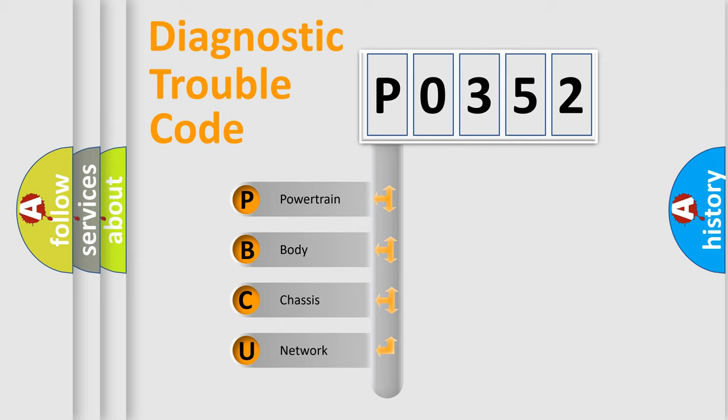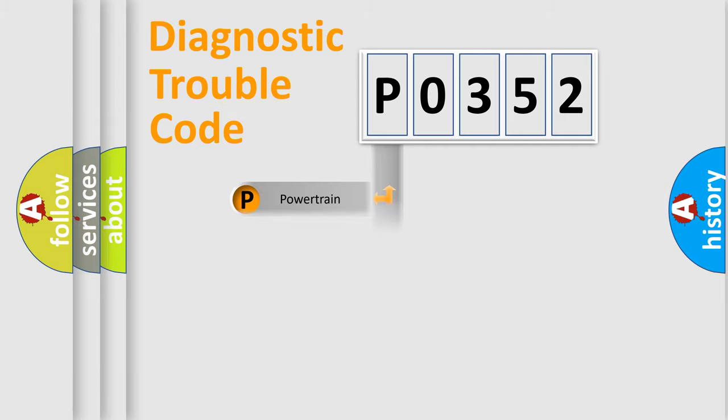We divide the electric system of automobile into four basic units: powertrain, body, chassis, network.